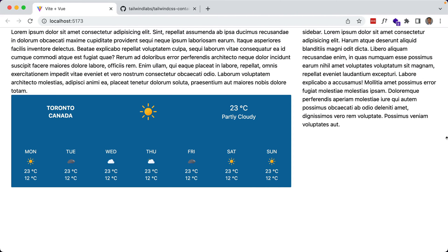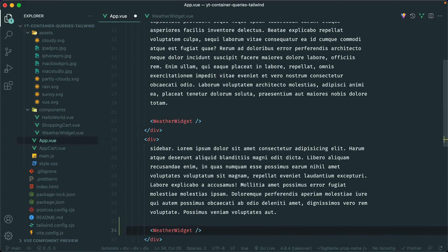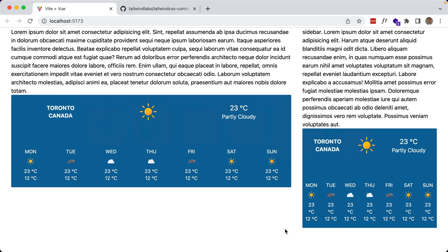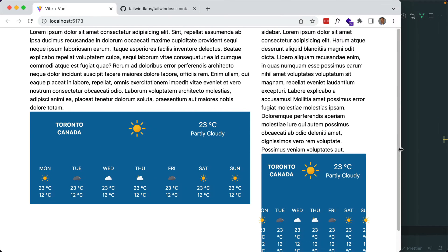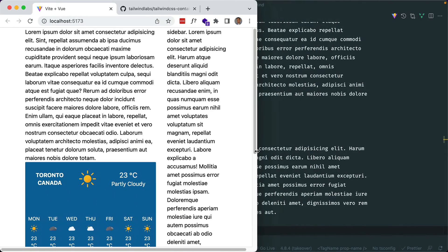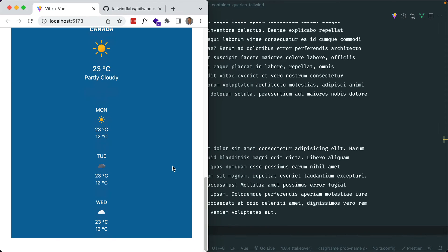Say we wanted to use this component within the sidebar. Back in our app view, let's copy this weather widget and put it within our sidebar. You can see it does fit but it's a bit cramped, and if I make it even smaller it definitely doesn't fit. The component is responsive so after a certain screen size it does stack like we want. But with traditional media queries it only looks at the size of the viewport or screen, instead of the size of the container, which is what we want.